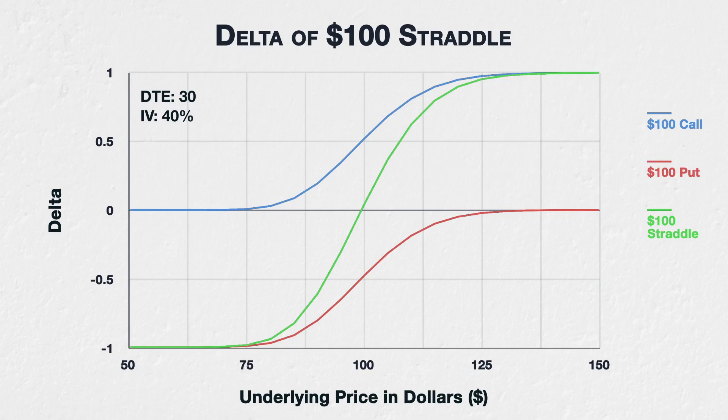Here we can see the call delta in blue, and the put delta in red, and the delta of the straddle in green. The delta of the straddle is simply the delta of the call plus the delta of the put.